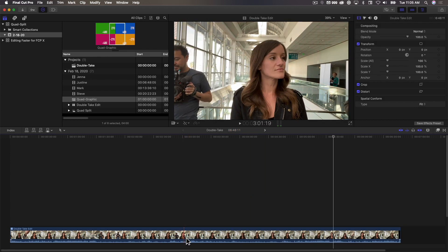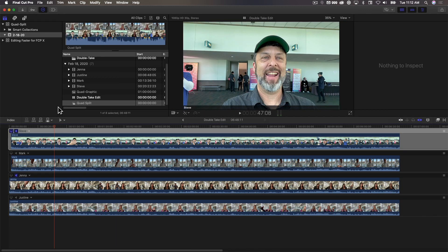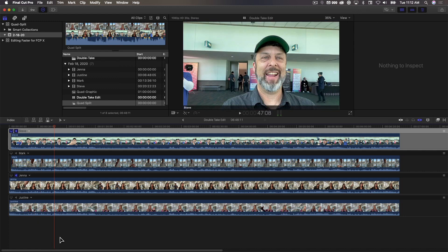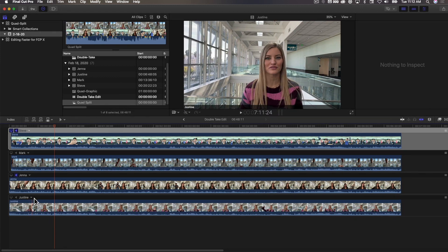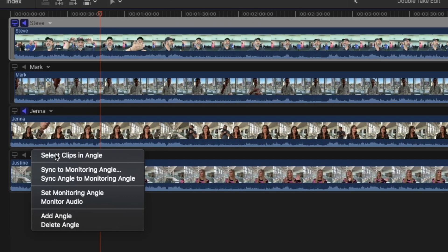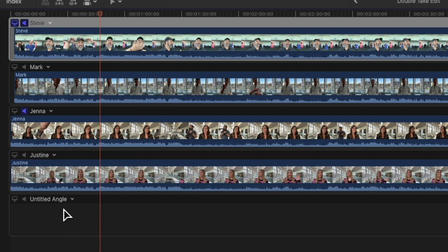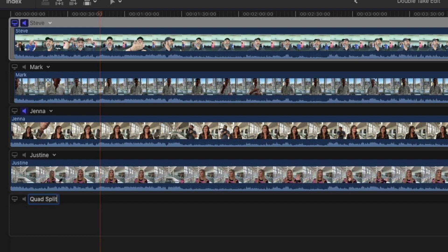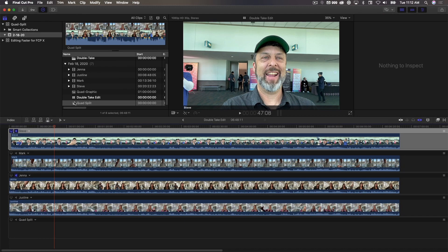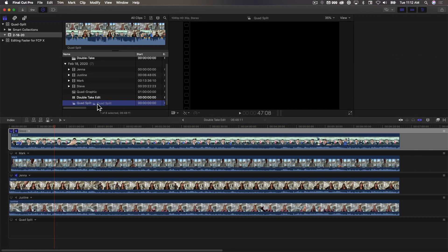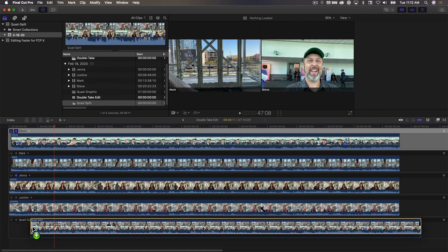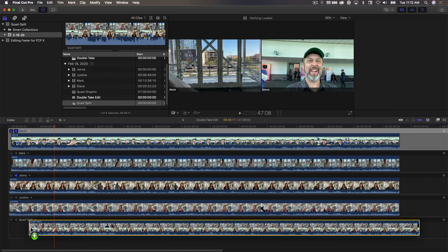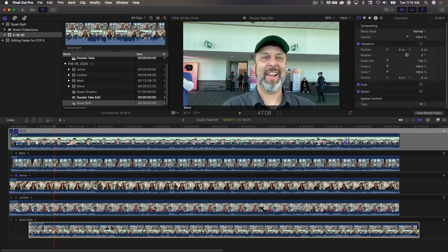Now what I want to do is jump into the multicam container by double clicking. All right, so now that we have the quad split compound clip created, we need to create an angle for that inside our multicam container. So up here under the Justine Angle, I'm going to click that and choose Add Angle. And I'll name this angle Quad Split. It's great. And now I'll locate the compound clip, and I'll drag it into the angle. It doesn't really matter where, just drop it.